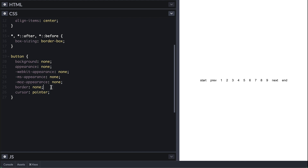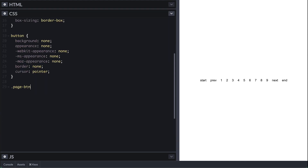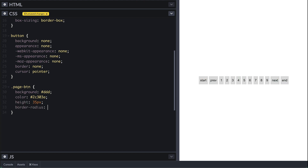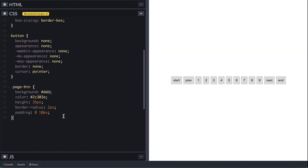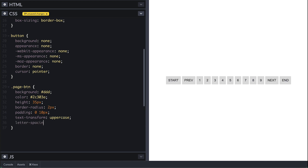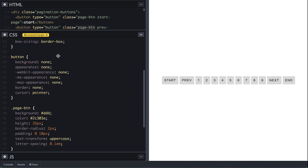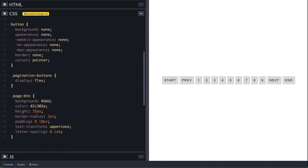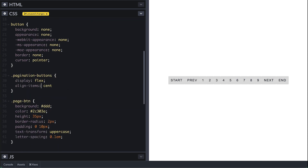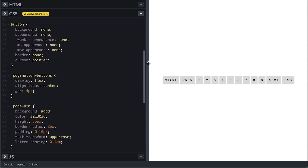Now let's style these buttons. I'll give them a light gray background and dark color, make them 35 pixels high, rounded corners, and 10 pixels left-right padding. I'll also uppercase the text and increase the letter spacing. For the container I'll display flex it and vertically align everything with a four pixel gap.